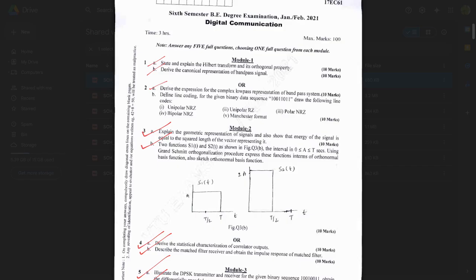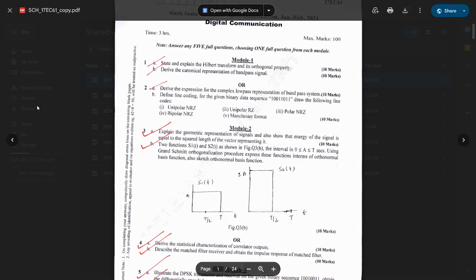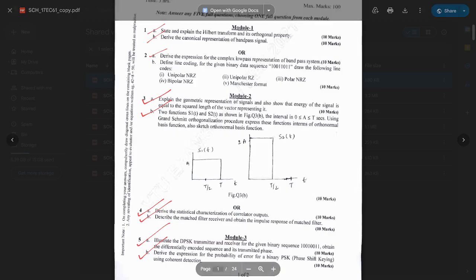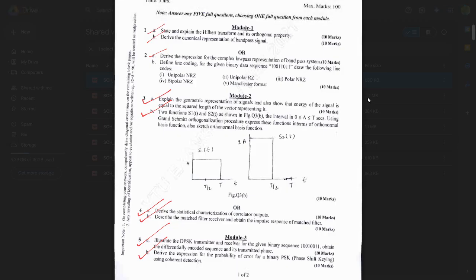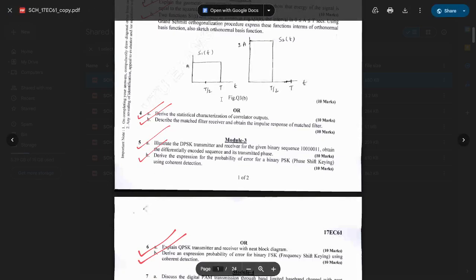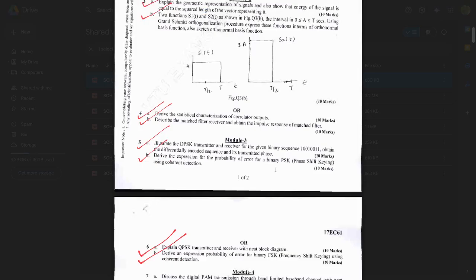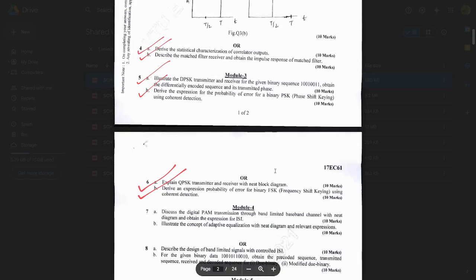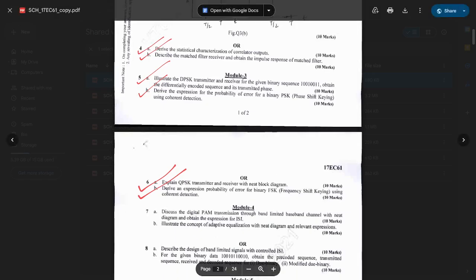Question 2b: Derive the expression for complex low-pass representation of bandpass systems. All the questions wherever I have ticked are repeated in different question paper schemes. Also: Explain geometric representation of signals and show that the energy of the signal is equal to the squared length of the vector — this question is also repeated. One problem related to Gram-Schmidt orthogonalization procedure is also there. This whole paper is solved and accessible through the video description.